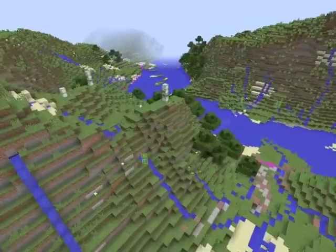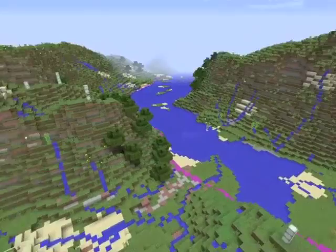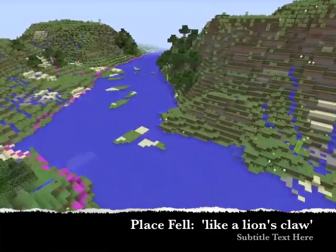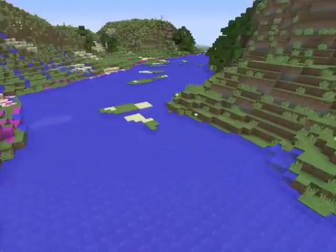Place Fell. Pushes its craggy foot into the lake like a lion's claw. Why evoke a lion specifically? Perhaps to lend a touch of the grand, the exotic, the regal to those who can only imagine the jutting promontory.